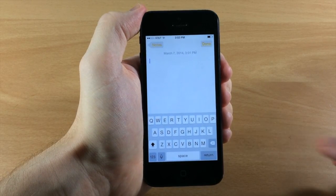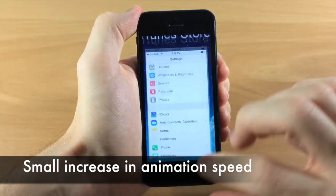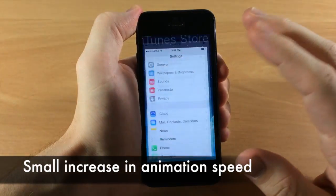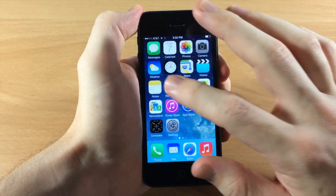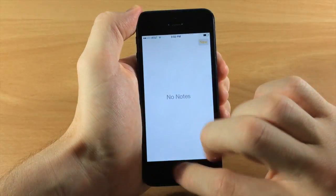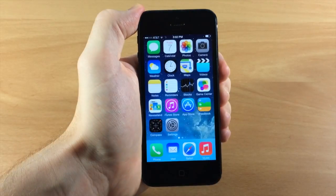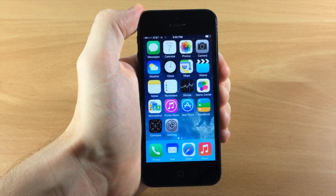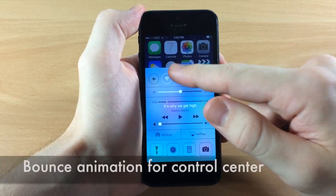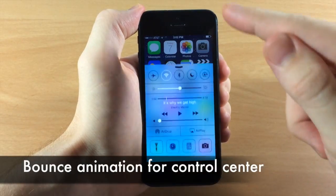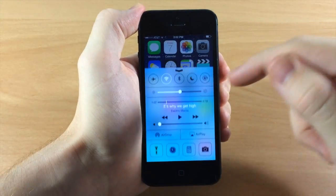You'll also notice that some of the animations have been sped up as you navigate — it might be hard to notice through video without a side-by-side comparison, but the animations are actually a little bit faster. And if you bring up the Control Center, you'll notice it has a little bounce to it that it didn't have before.